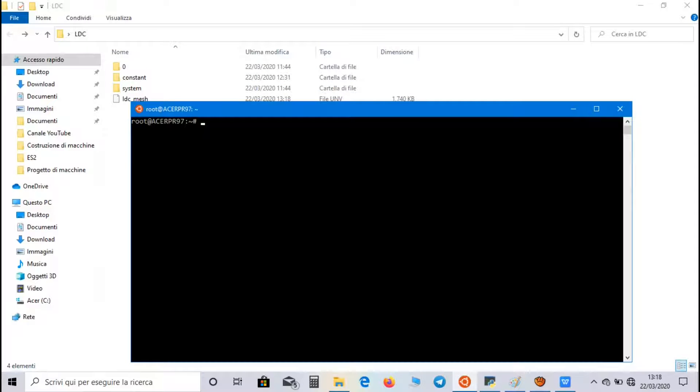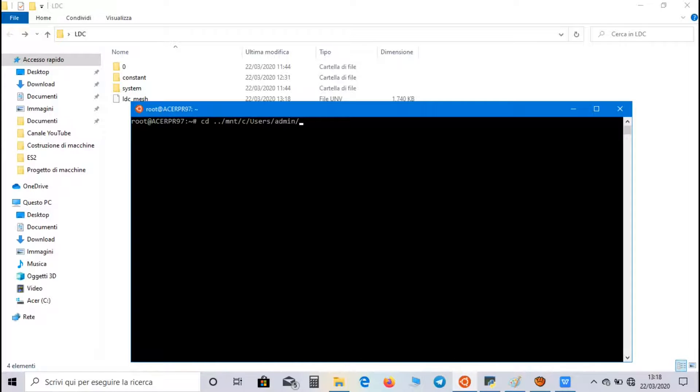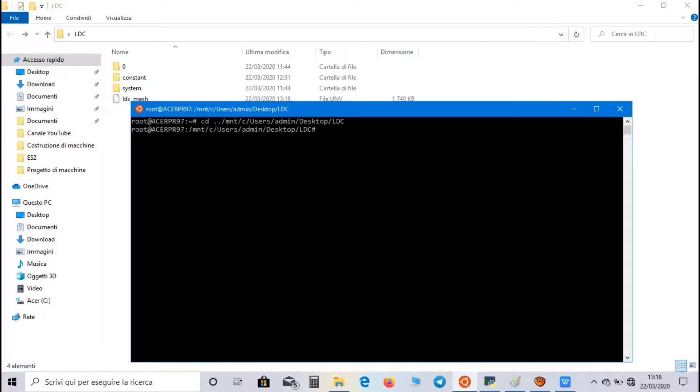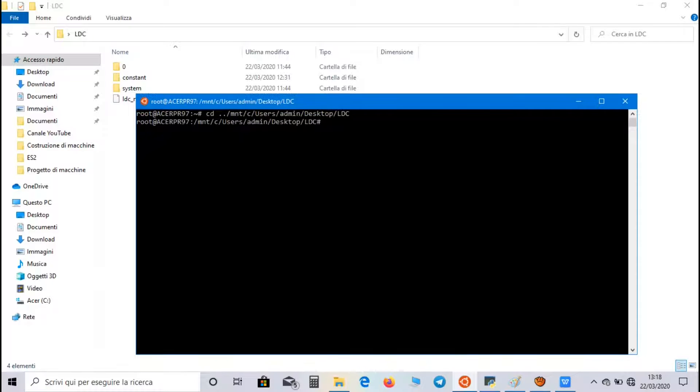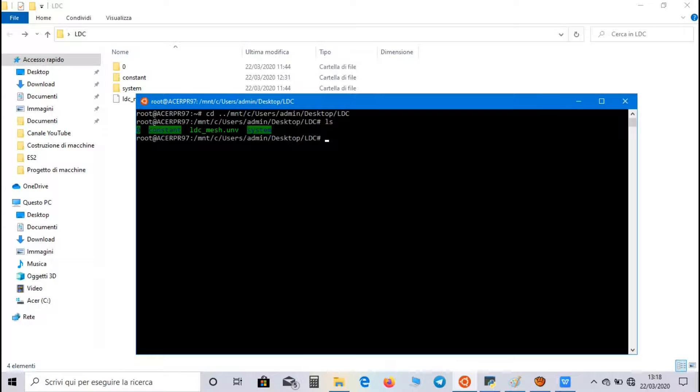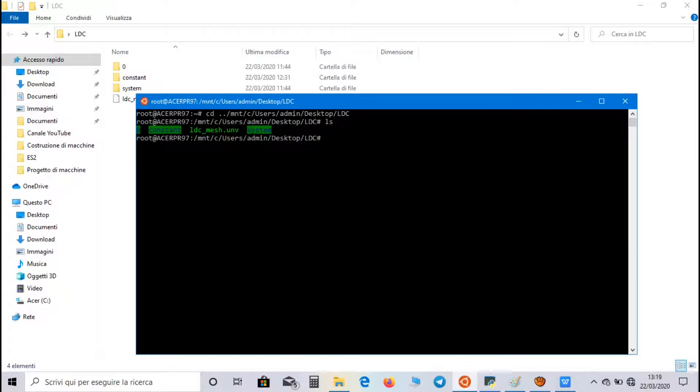So, we use the command ChangeDirectory, MNT, C, Users, Admin, Desktop, Lid Driven Cavity. Now we are inside the Work Directory. We can test it with the command LS, and, as you can see, we have the same directories and the Mesh file.